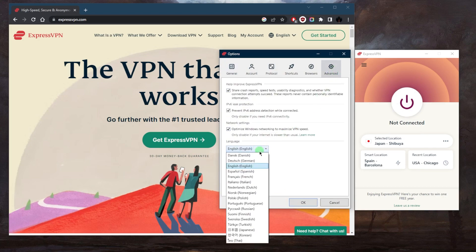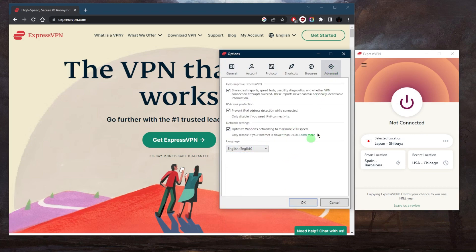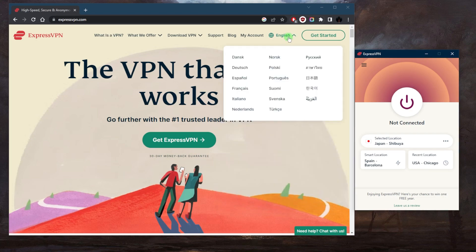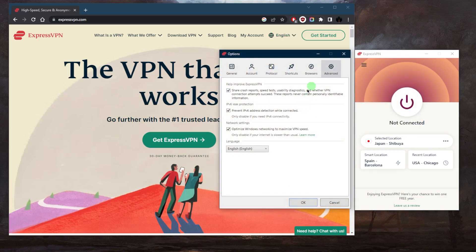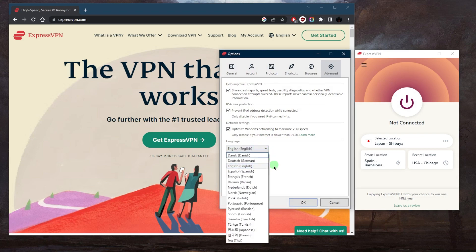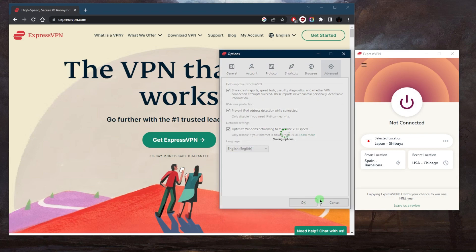So yes, it does have up to 17 languages. I think that covers most of your languages out there. It's the same thing for the website, except that the website does have Arabic whereas the application itself does not support Arabic.